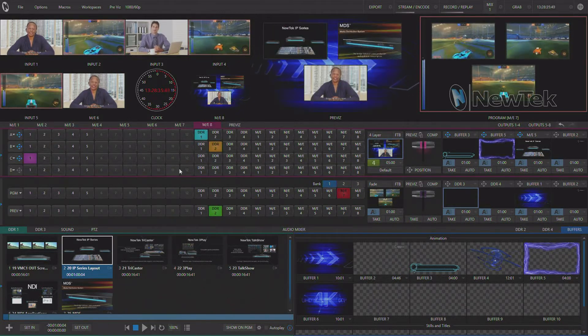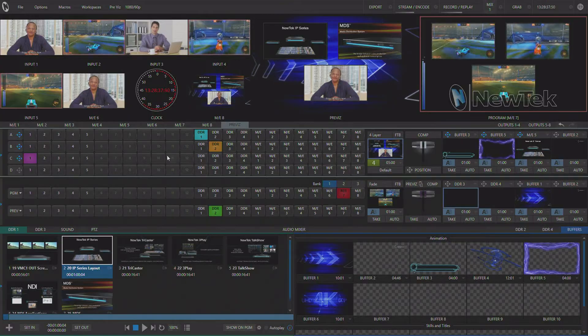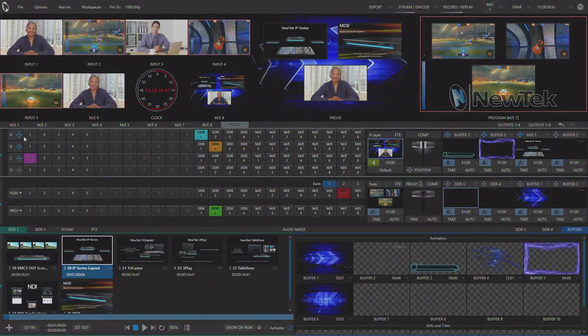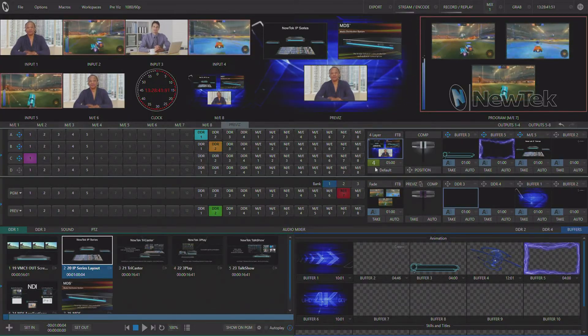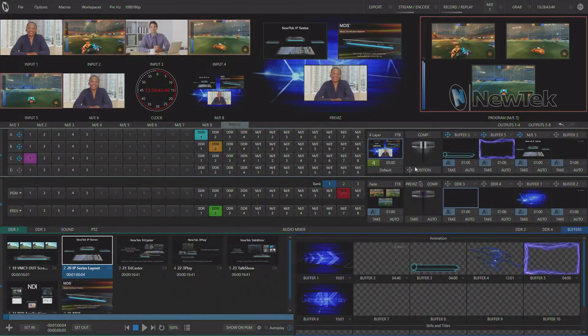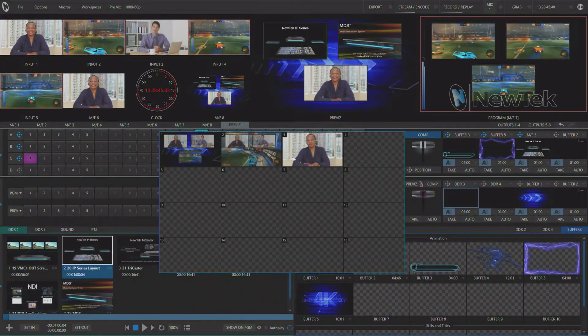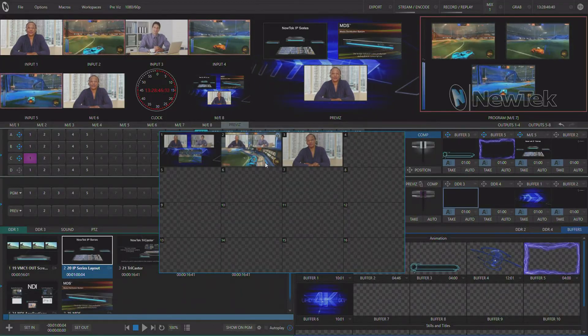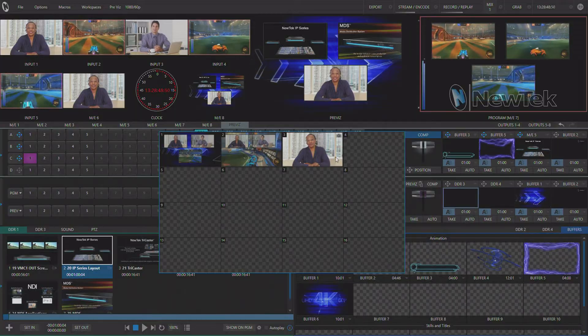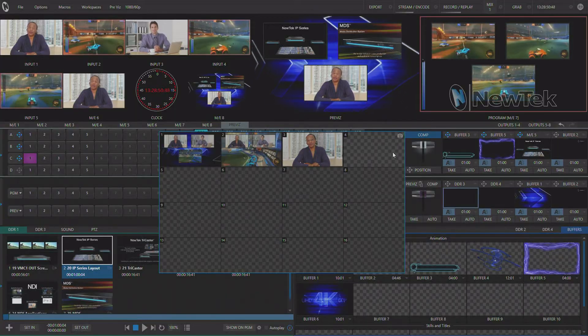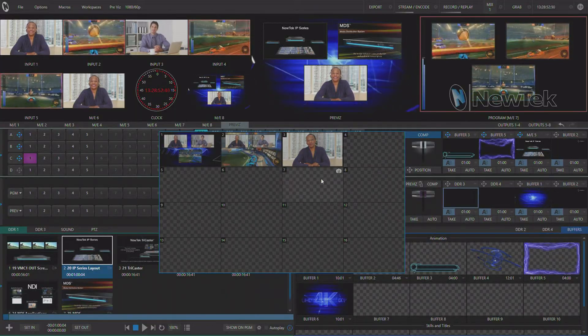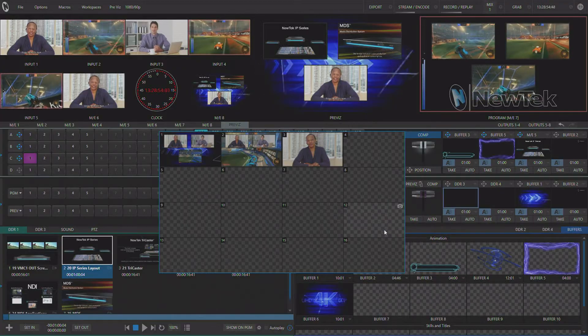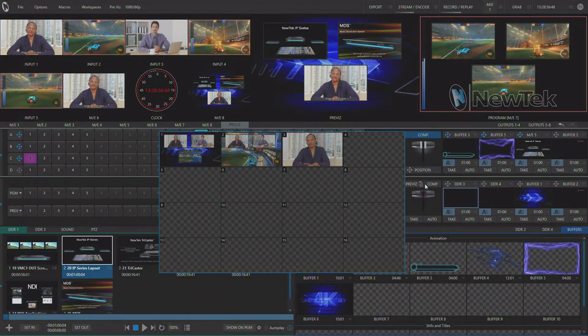The thing to remember about PreViz is that it actually takes the state of the entire ME including all your positioners, your DSKs and even the comps. So if you spend a lot of time and build some beautiful looking comps you only have to build them once and then they can be applied to any ME using any of the sources available in that ME.